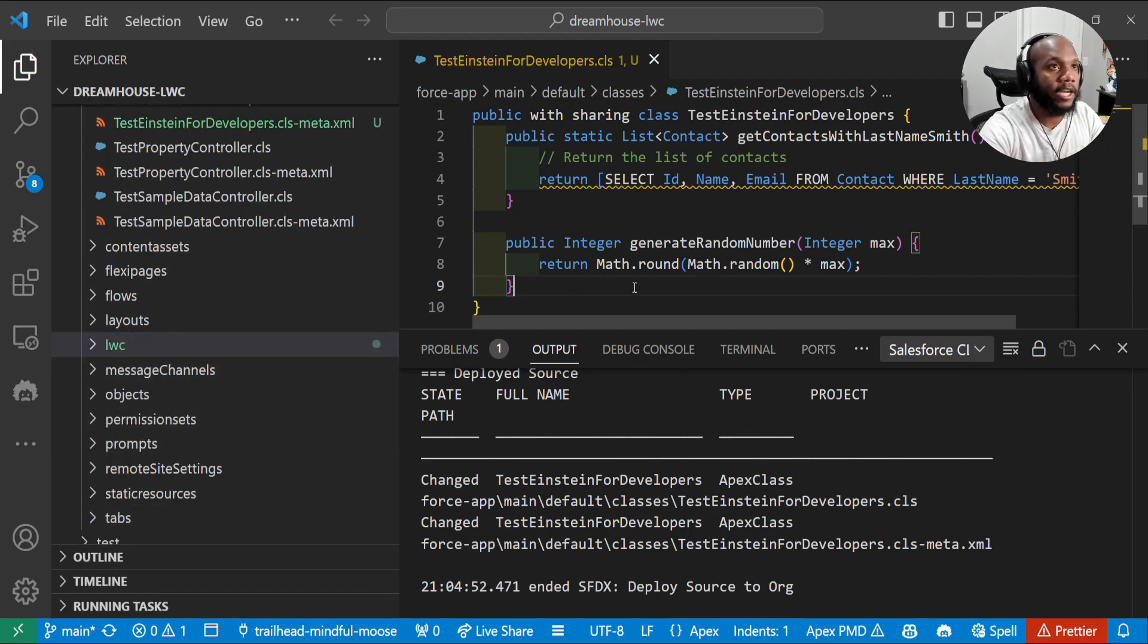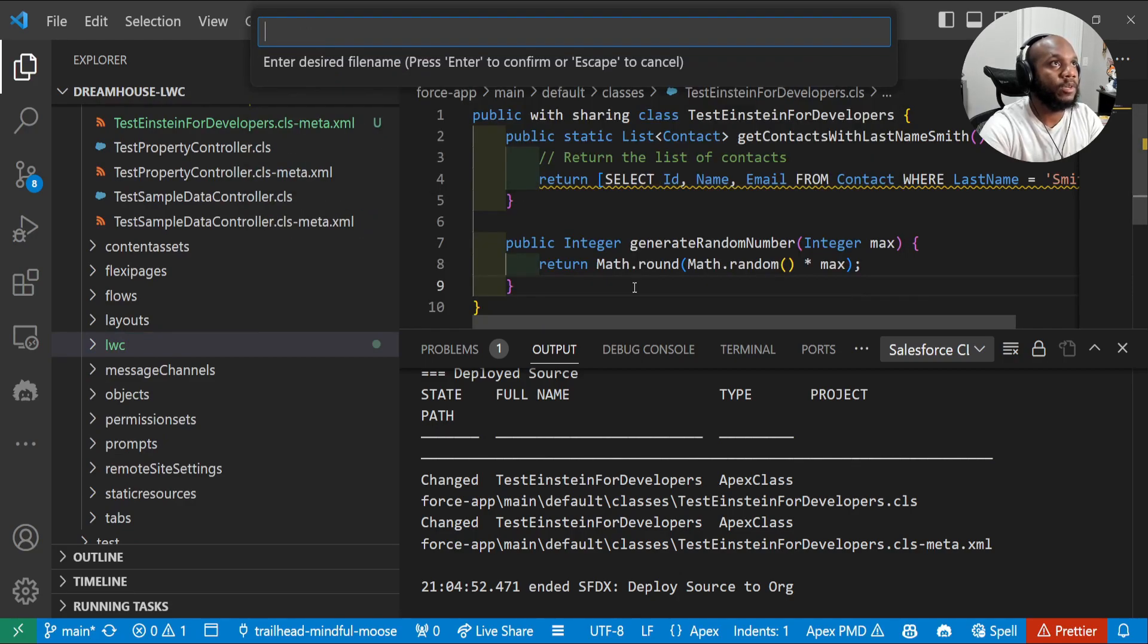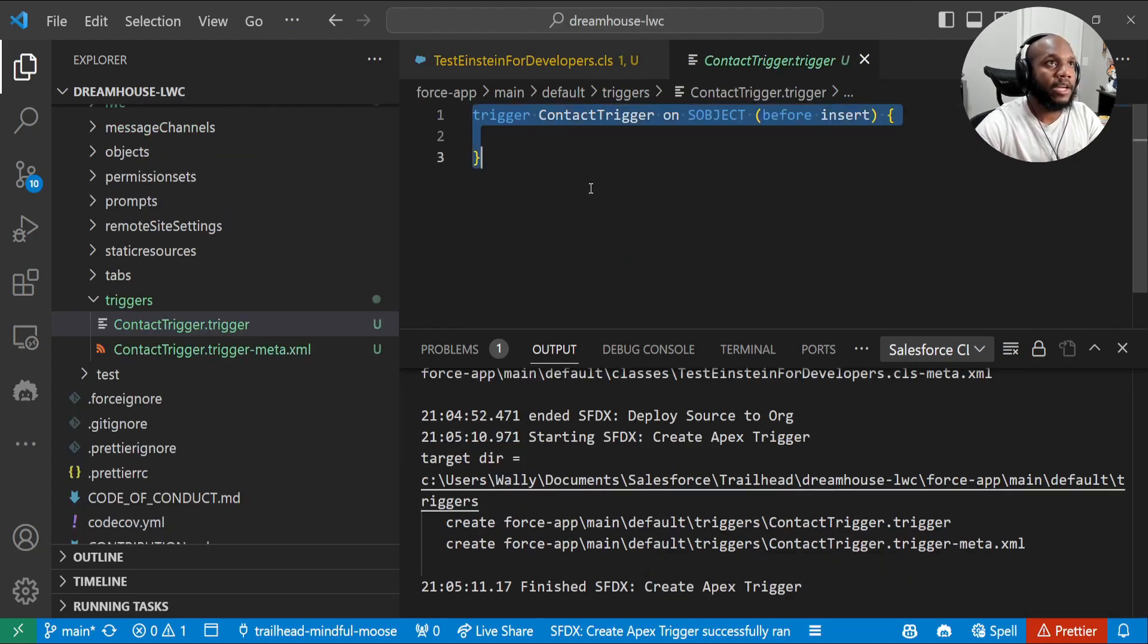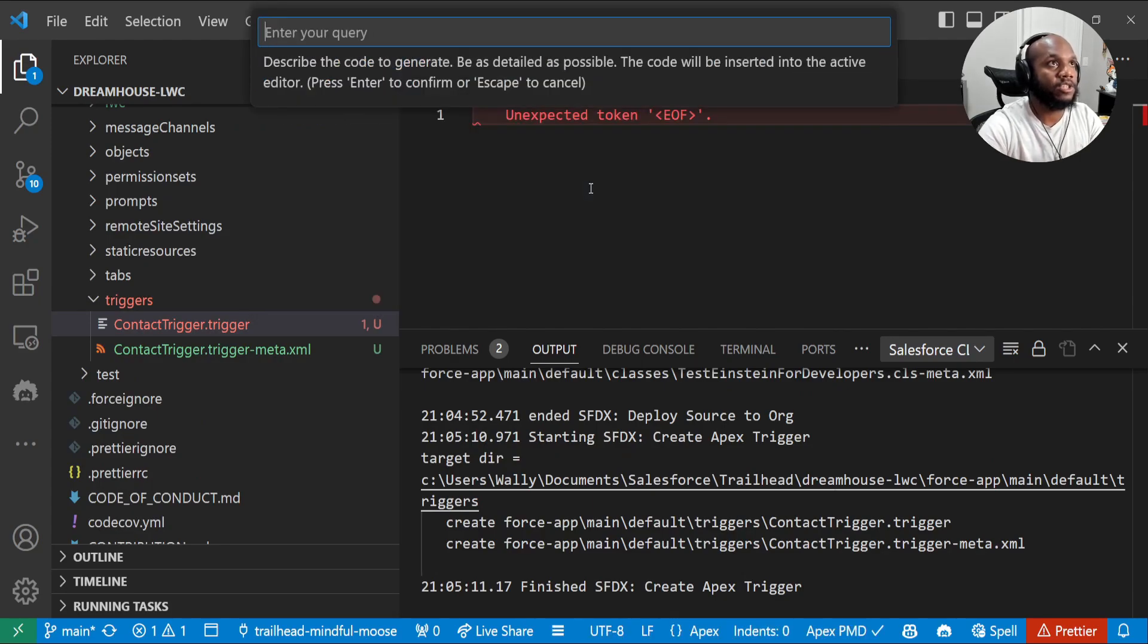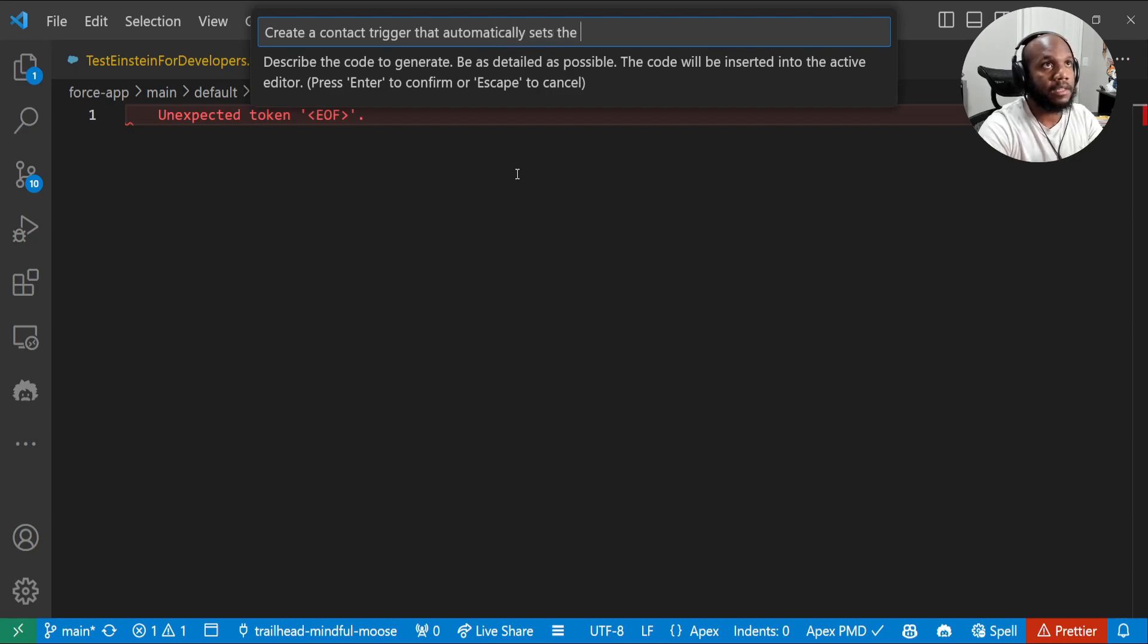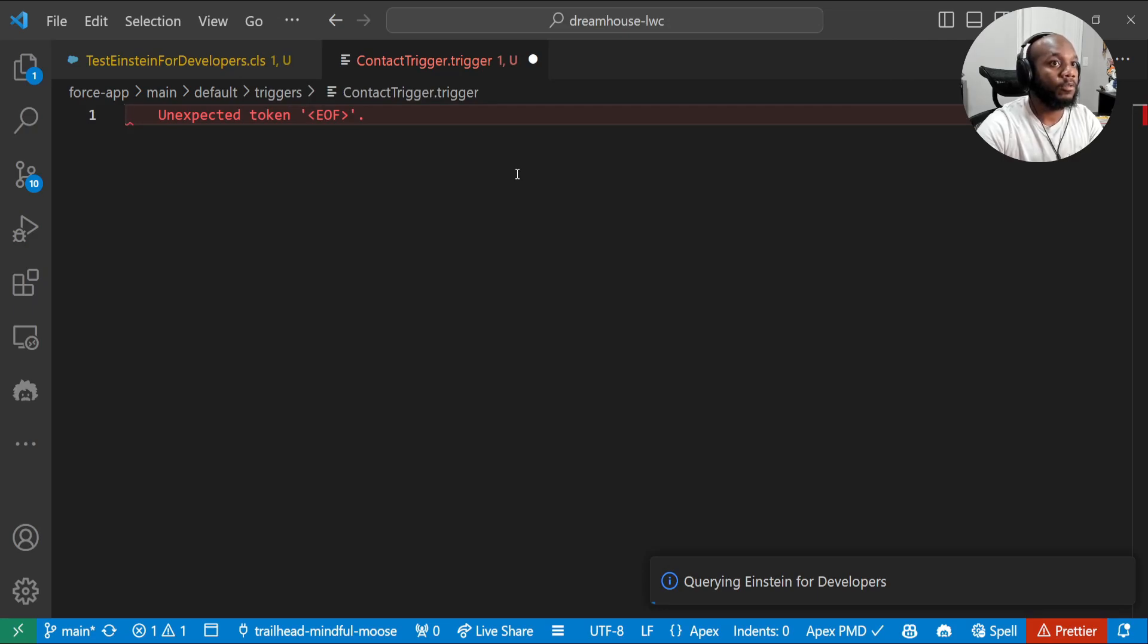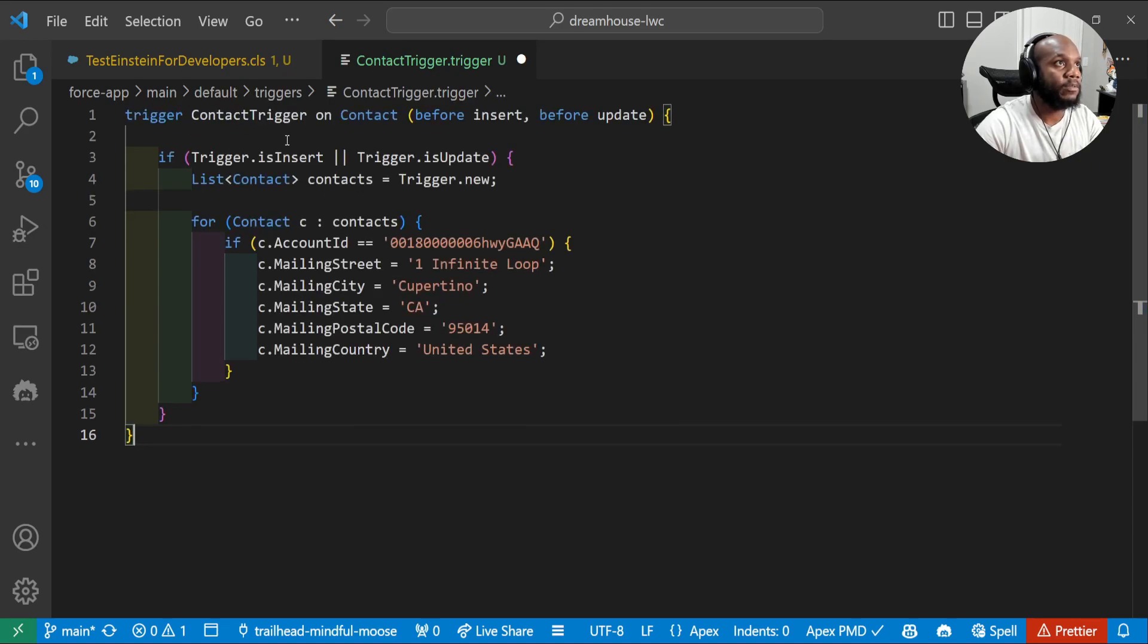Now we don't have any triggers. So let's go ahead and create one. I'm going to do control shift P, type in triggers. I'm just going to say contact trigger and I'm going to actually move all of this out. Then control shift P and generate code again. And I'm going to say, create a contact trigger that automatically sets the address to Apple's headquarters. I'm going to put that in its processing. Let's see what it actually generates.